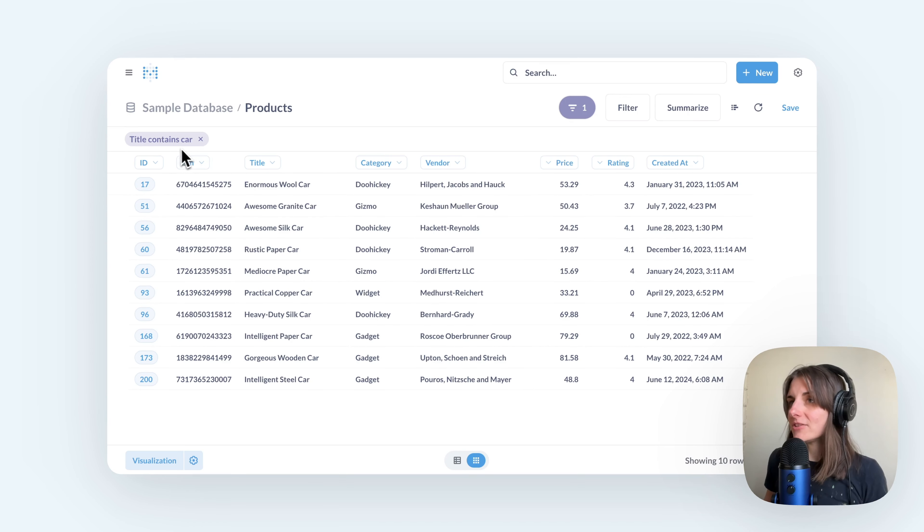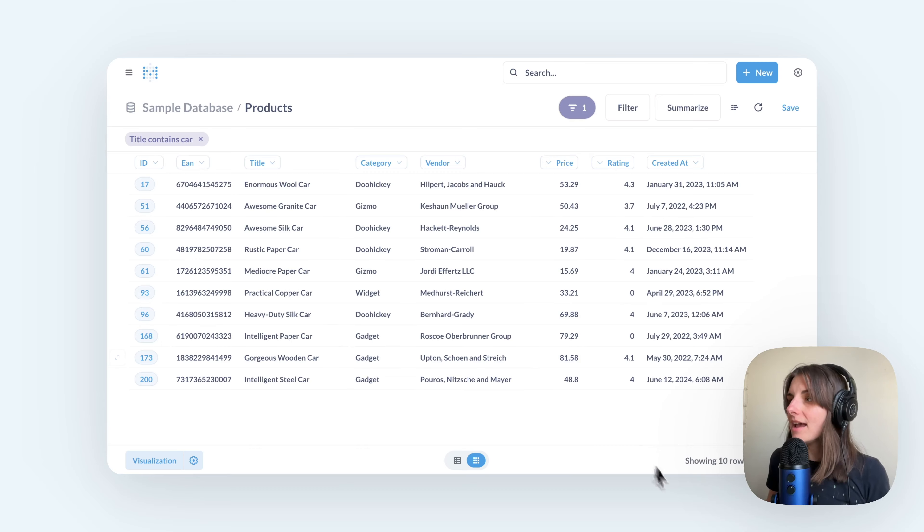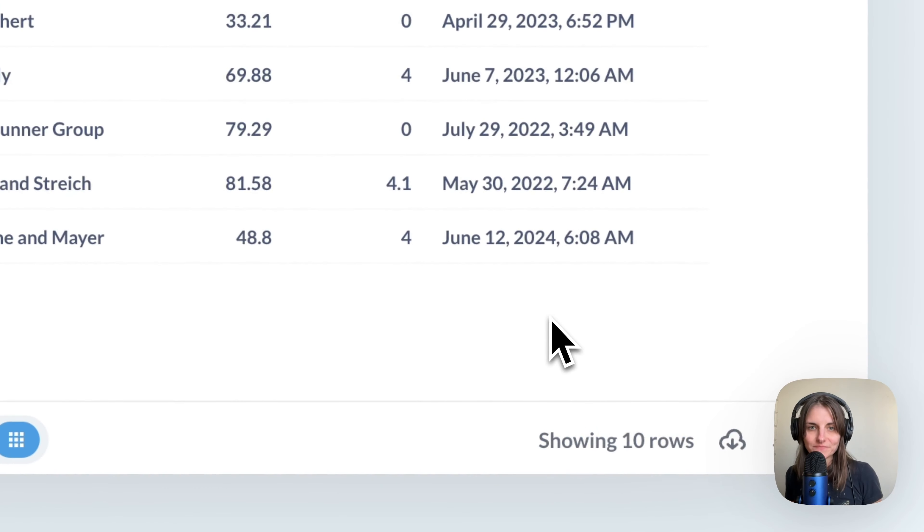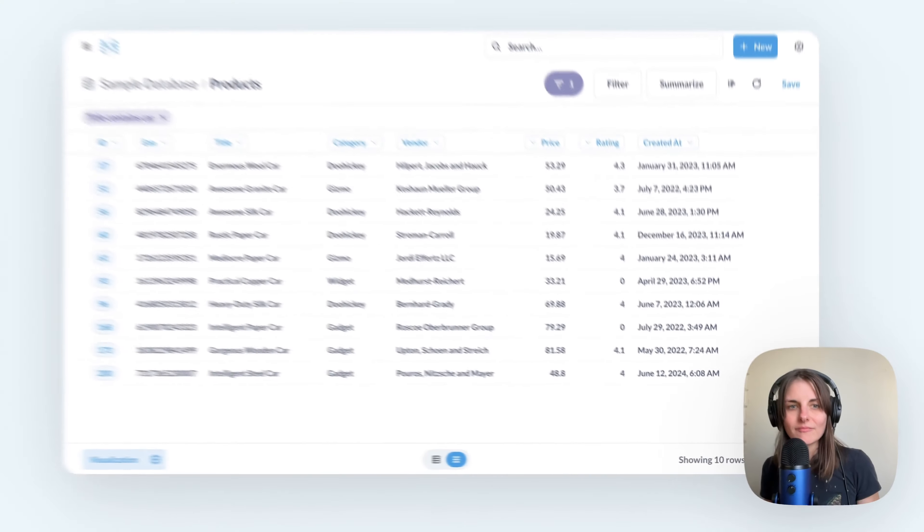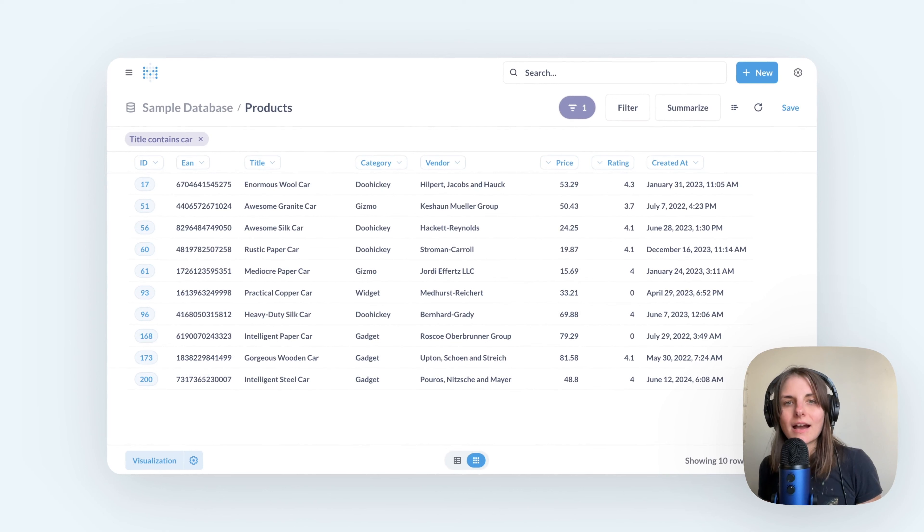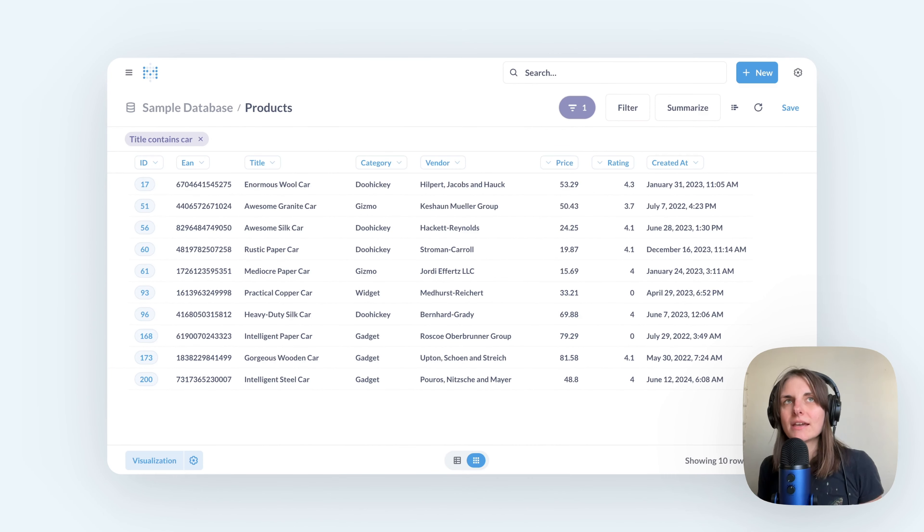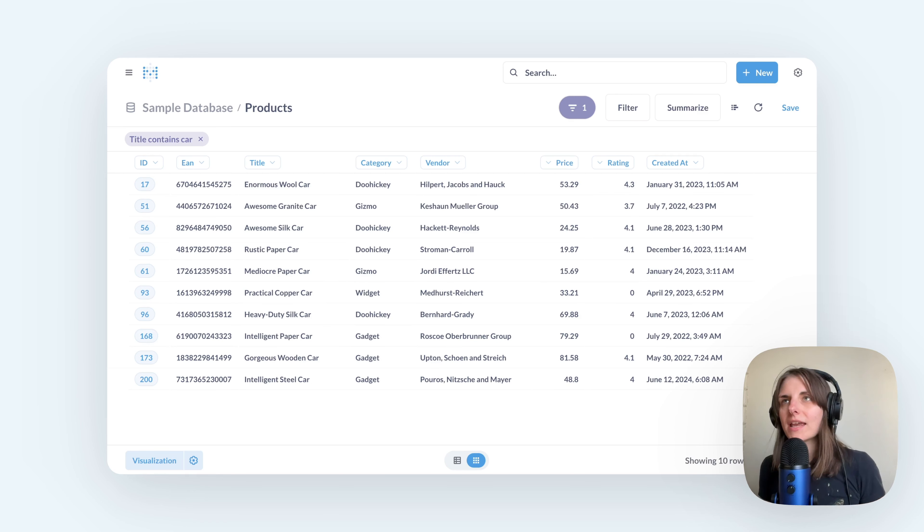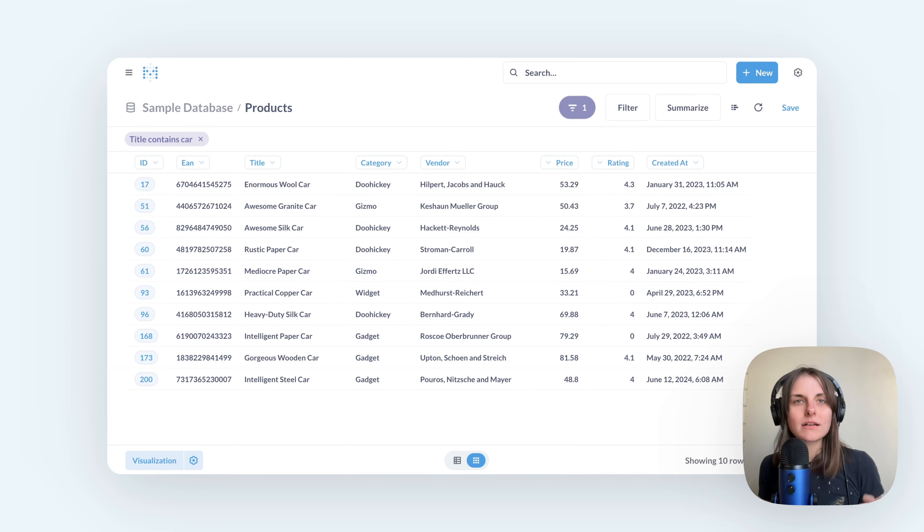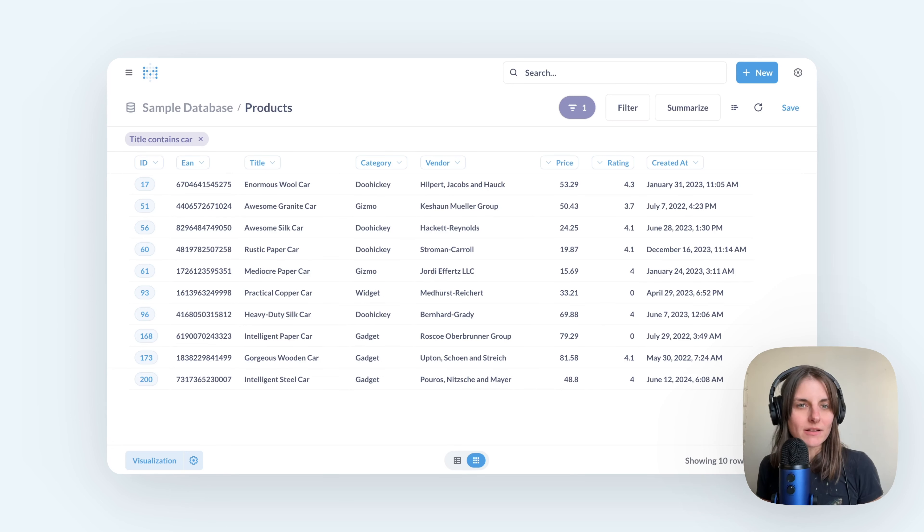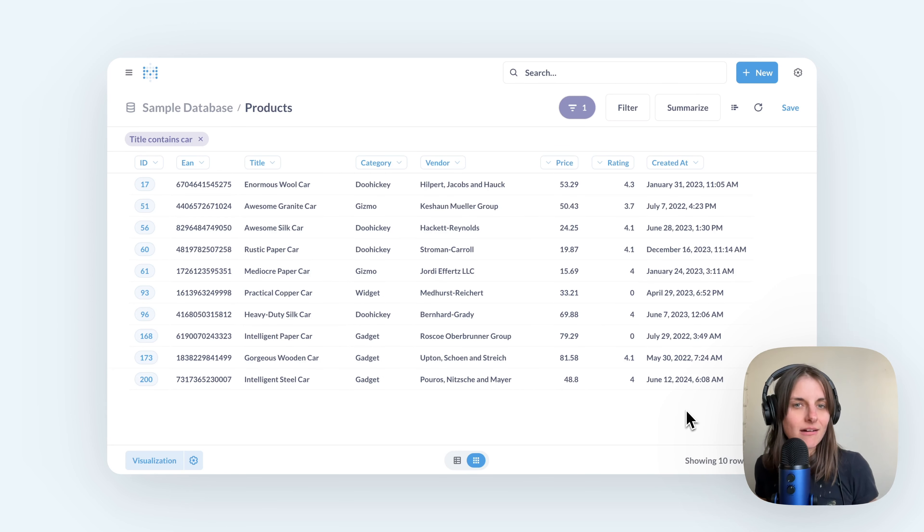The filter says title contains car, and I see that there are 10 rows satisfying this condition. I might want to get a little more careful here though, because if I have a new product coming in with a title like cardboard, then this filter would pick it up as well because cardboard contains car.